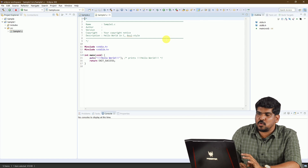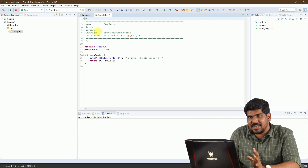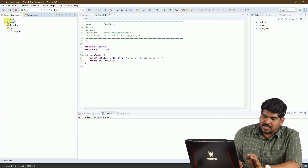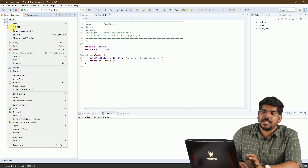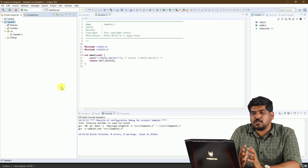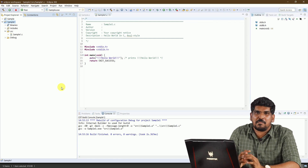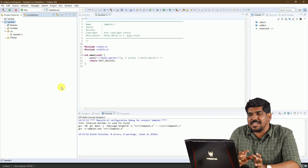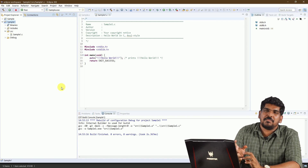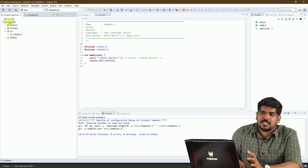We have created the code. If you want to explain the code and verify it, we have the right-click button. There is an option for Build Project. We have created the compilation process — the seed object and the machine code.